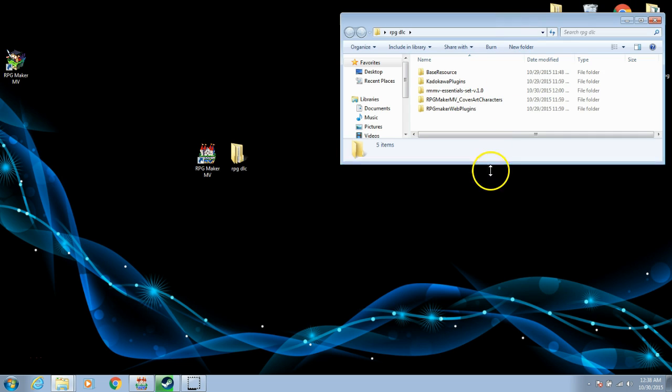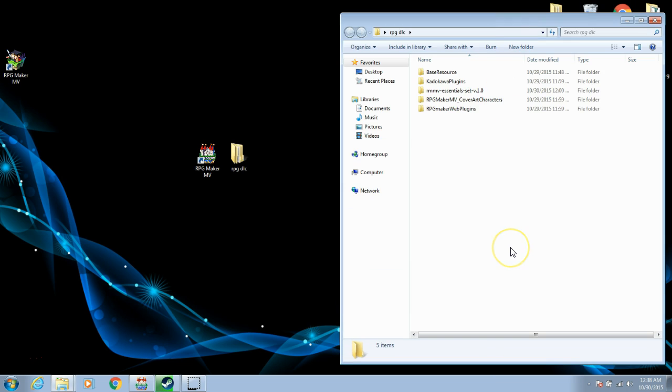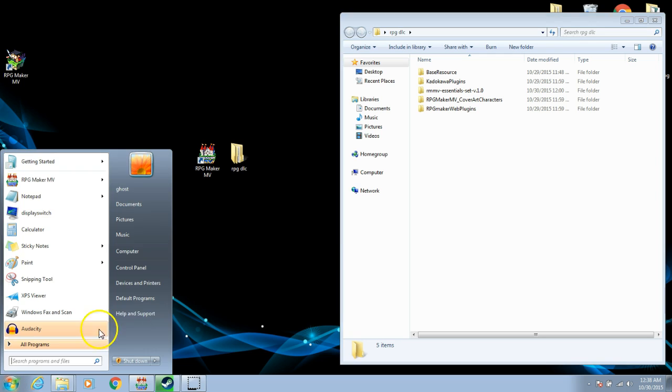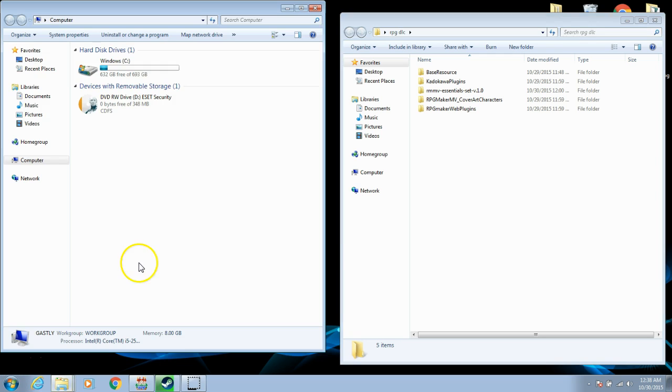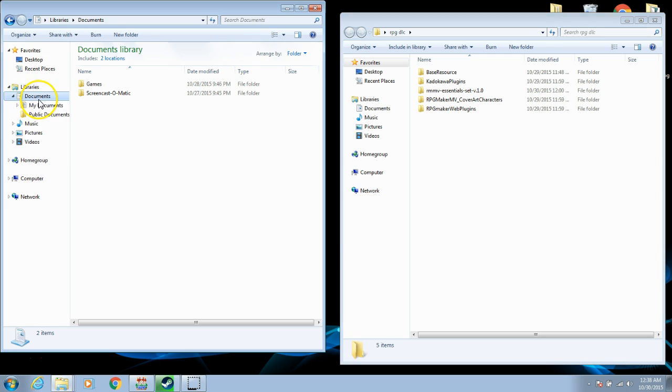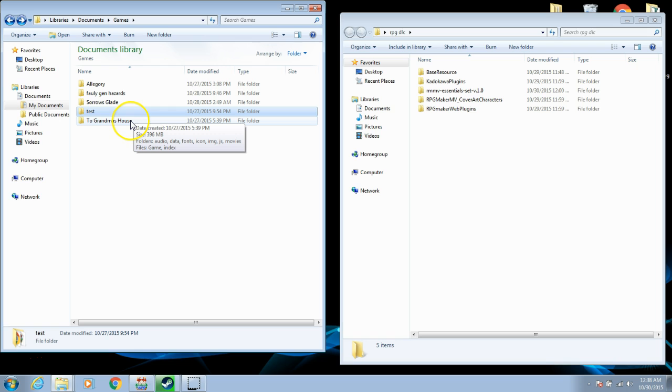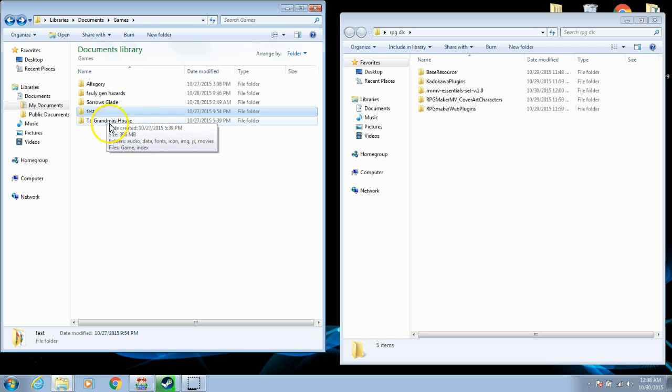Once you have that folder, you're going to want to open the folder that has your game saved to it. For me, I'd go to Computer, Documents, Games, and then the current game you're working on. We'll do tests for this video.